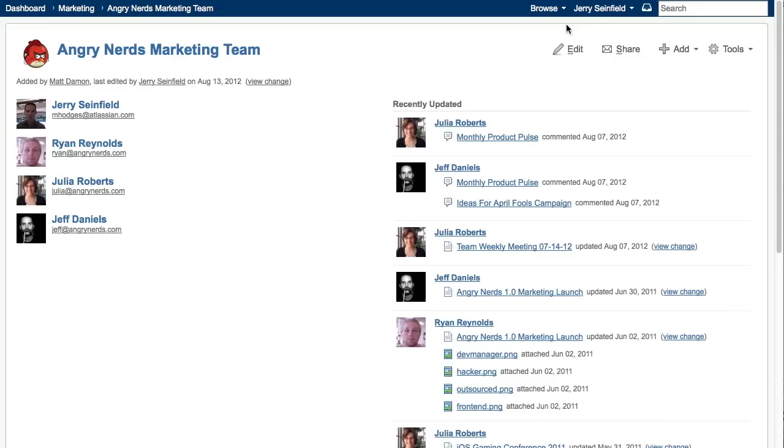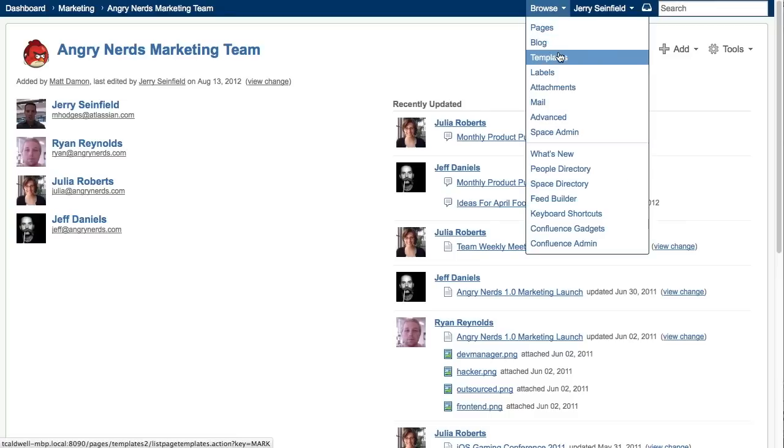Let's start by adding a new template to the current space that we're in, which is the Marketing Team space. You can also create global space templates from the Confluence Admin Console that can be used across all spaces. Let's create a template for this space by simply going to the Browse menu and selecting Templates.